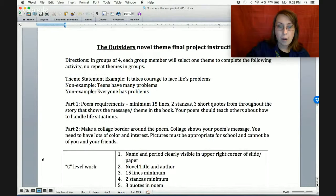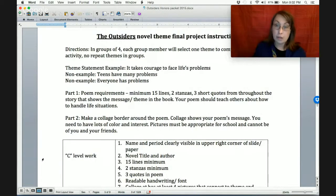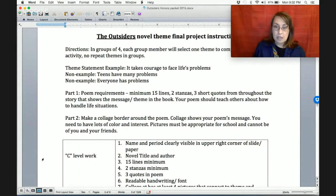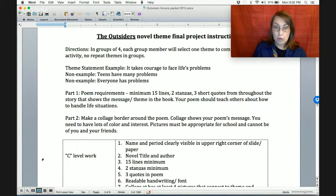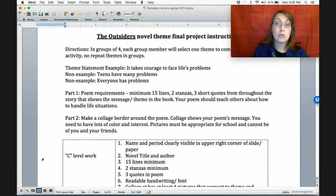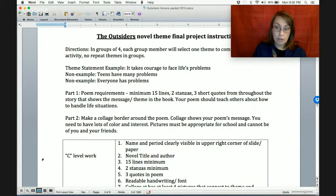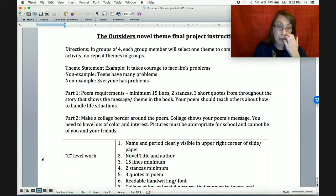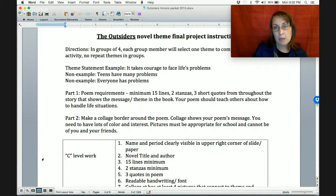Part one: once you've selected your theme and come up with your theme statement, you are going to write a poem. It has to be a minimum of 15 lines, two stanzas, and three short quotes from throughout the story that show the message or theme in the book. You have to incorporate the quotes into your poem — that's the challenge. Your poem should teach others about how to handle life situations using that theme we studied.